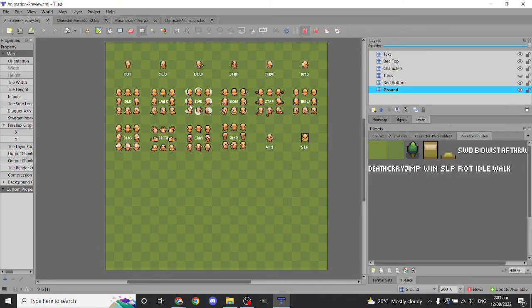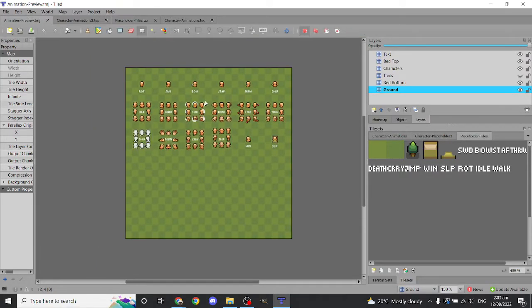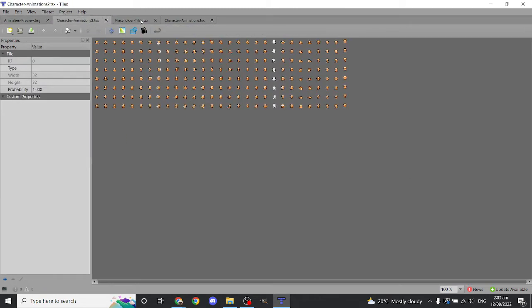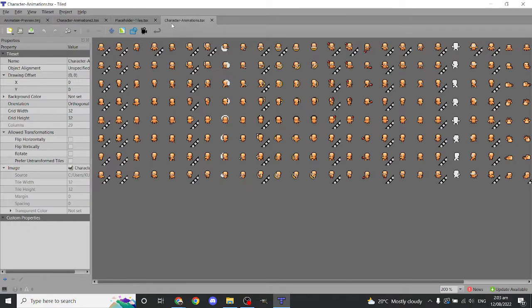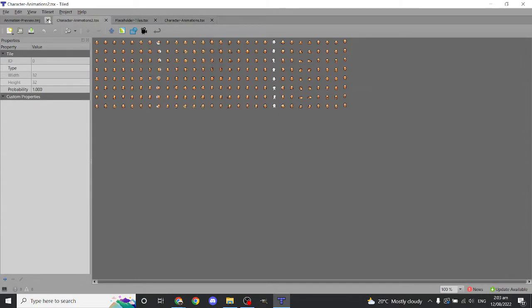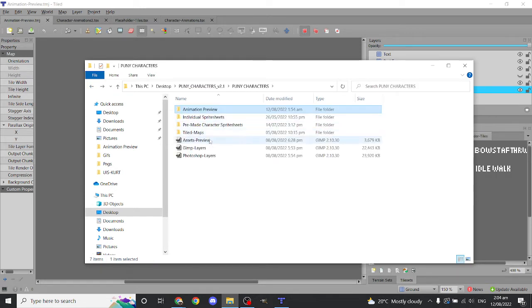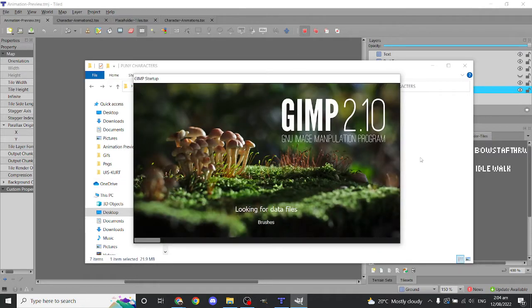Over here you can see all of the possible animations you could make with puny characters. Over here are placeholders — we can replace them using our game file. So going back here, we open up game players, or we could also open up Photoshop players. Since I don't have Photoshop, we will be using our game players again.